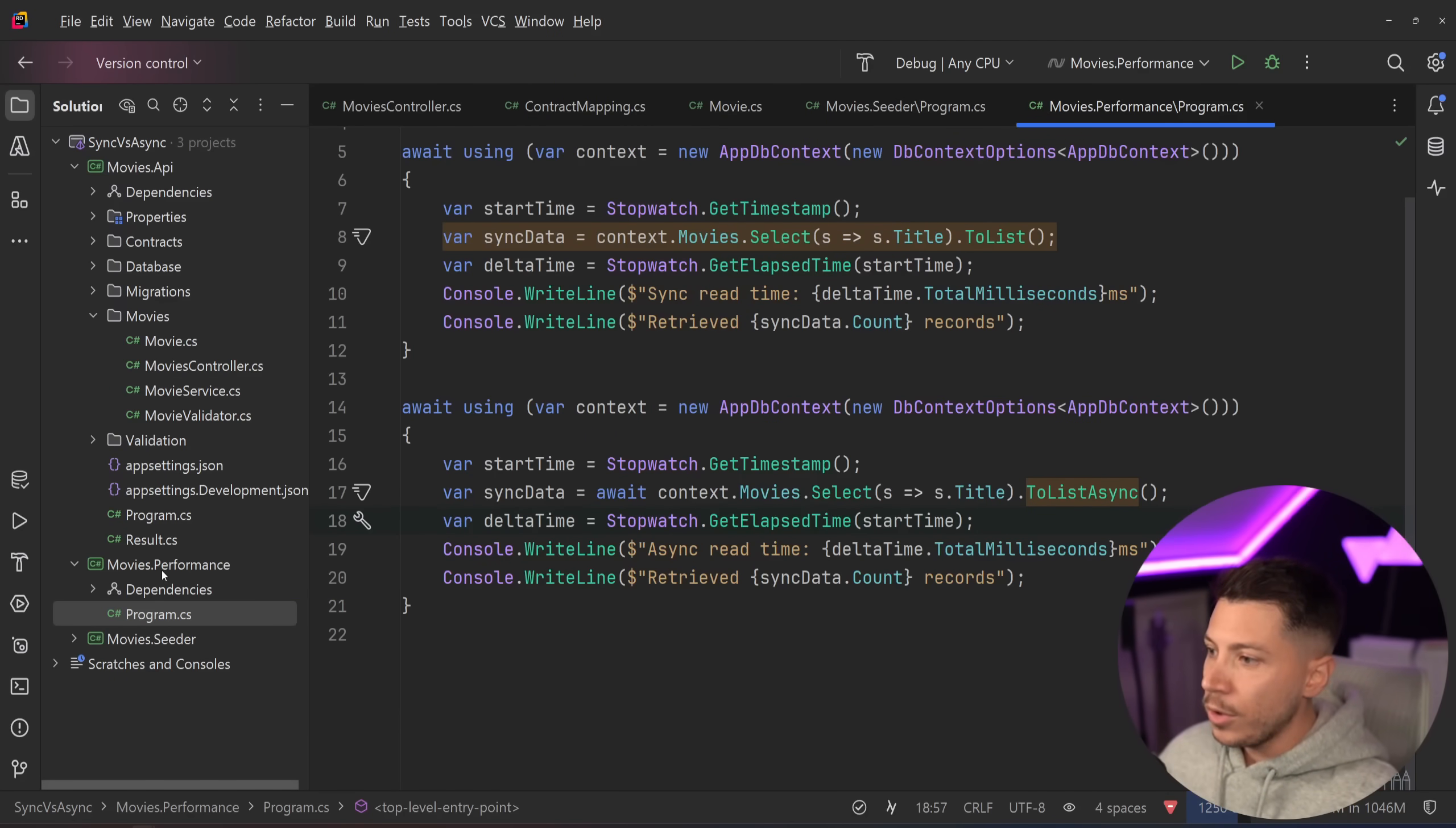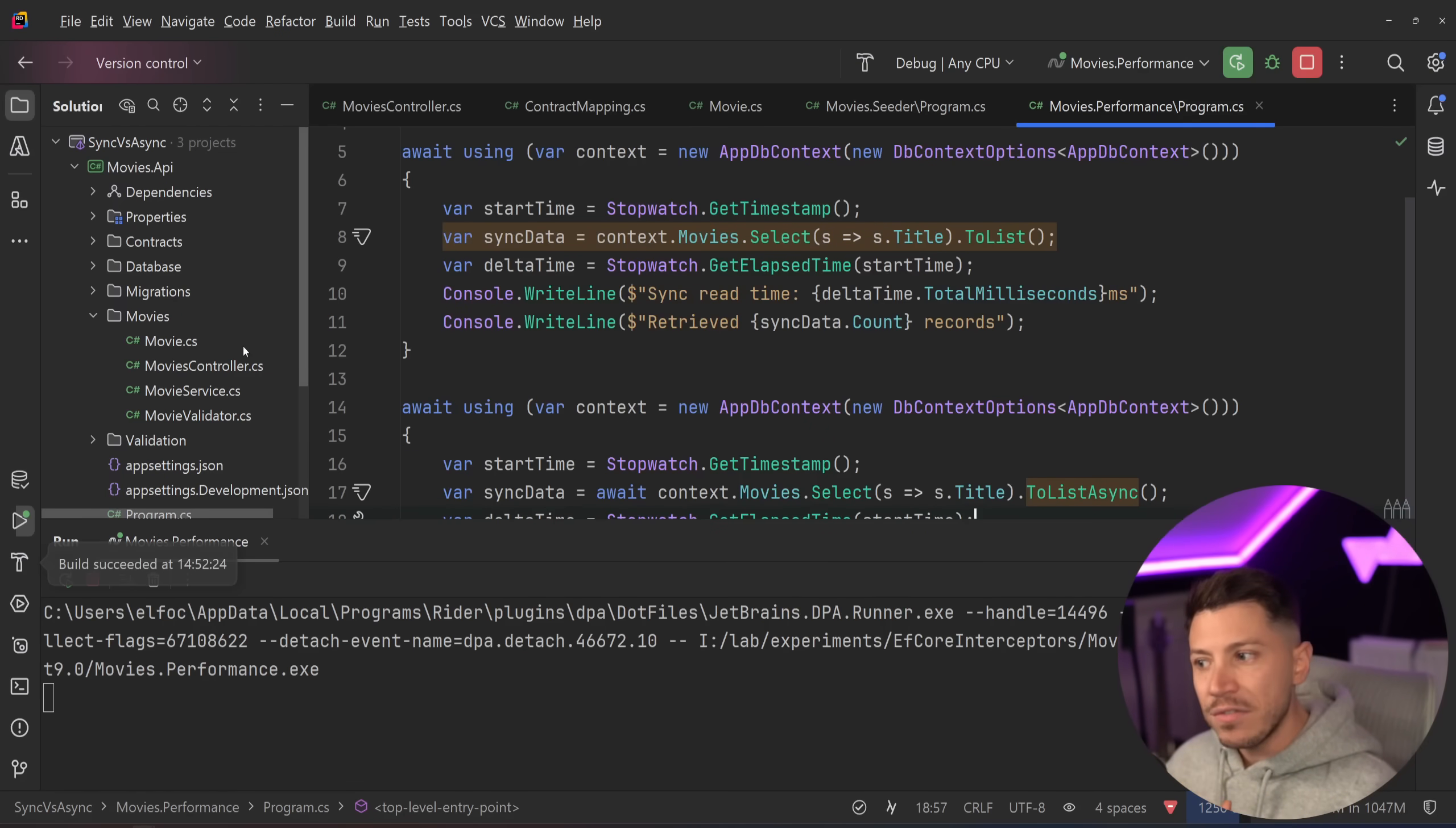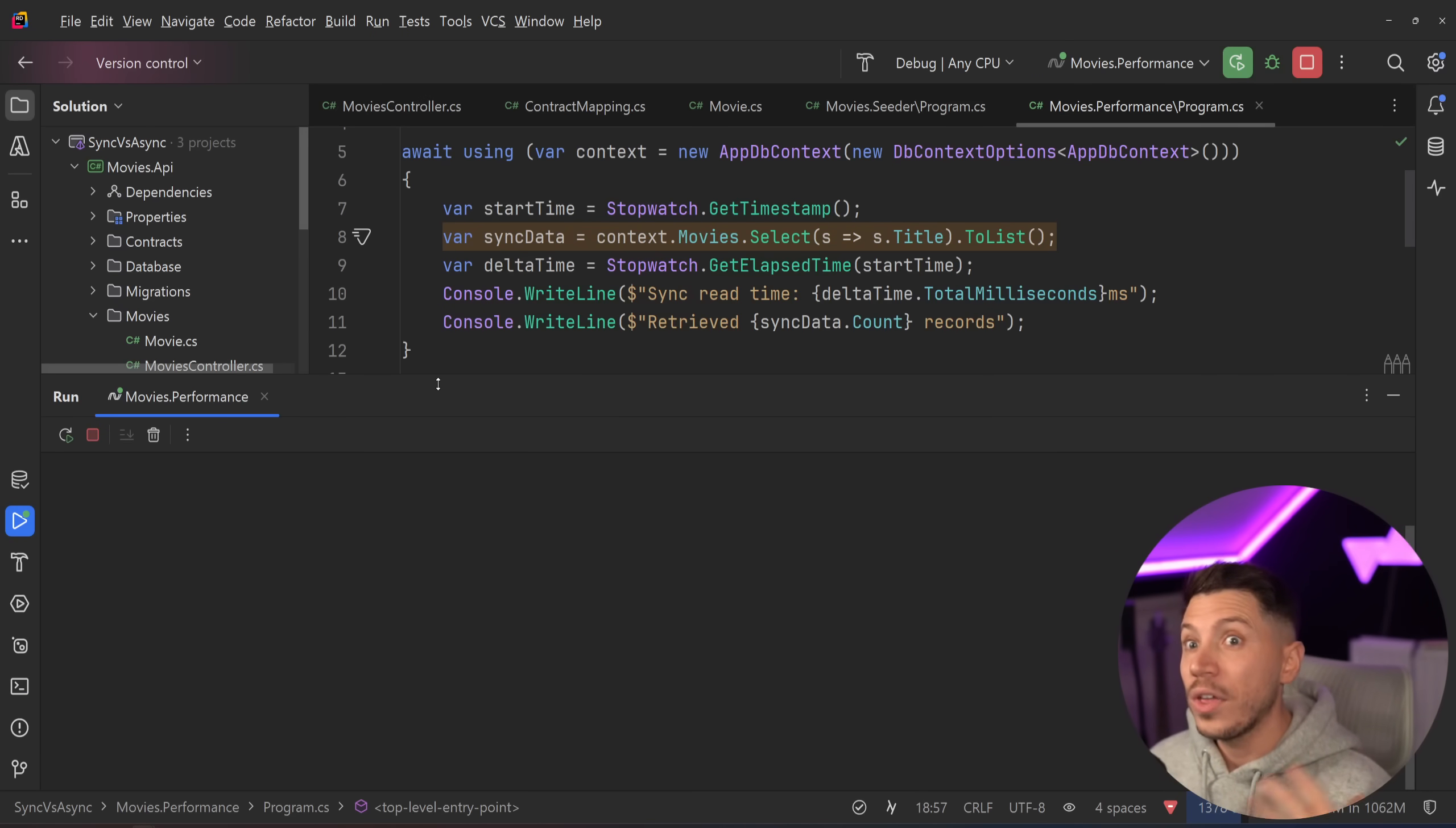So what I'm going to do is I'm going to run this code to see how the sync version and the async version compare. This will just read a very big data set with a lot of text in it.